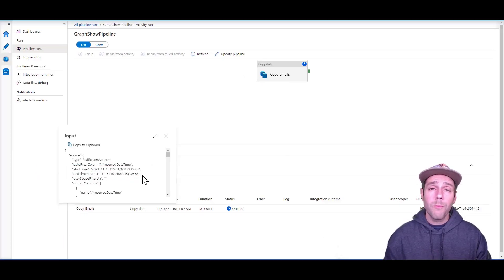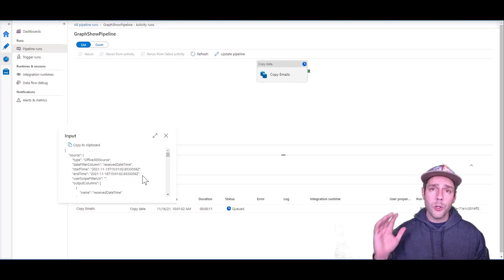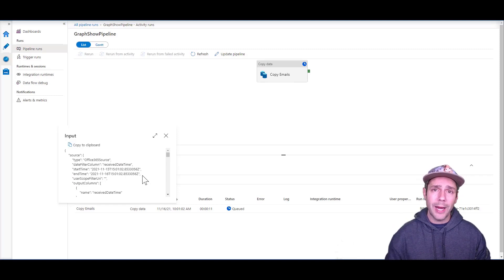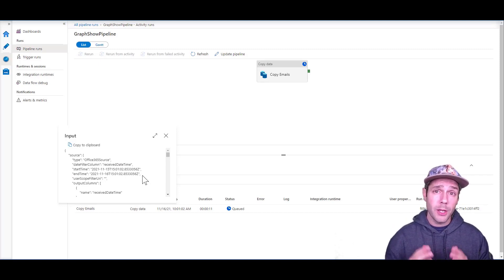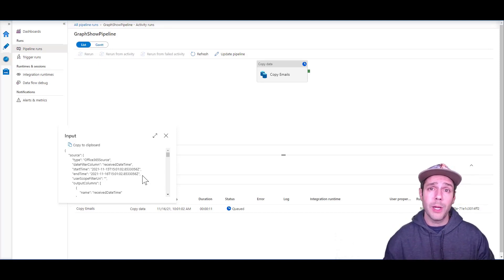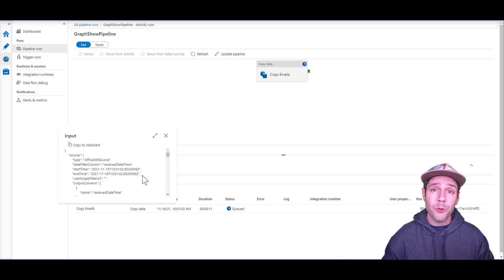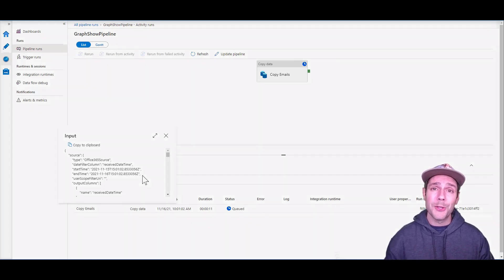So hopefully you folks learned how to create dynamic filters inside of Azure Data Factory in order to apply that to your Microsoft Graph Data Connect pipelines. Until next time.